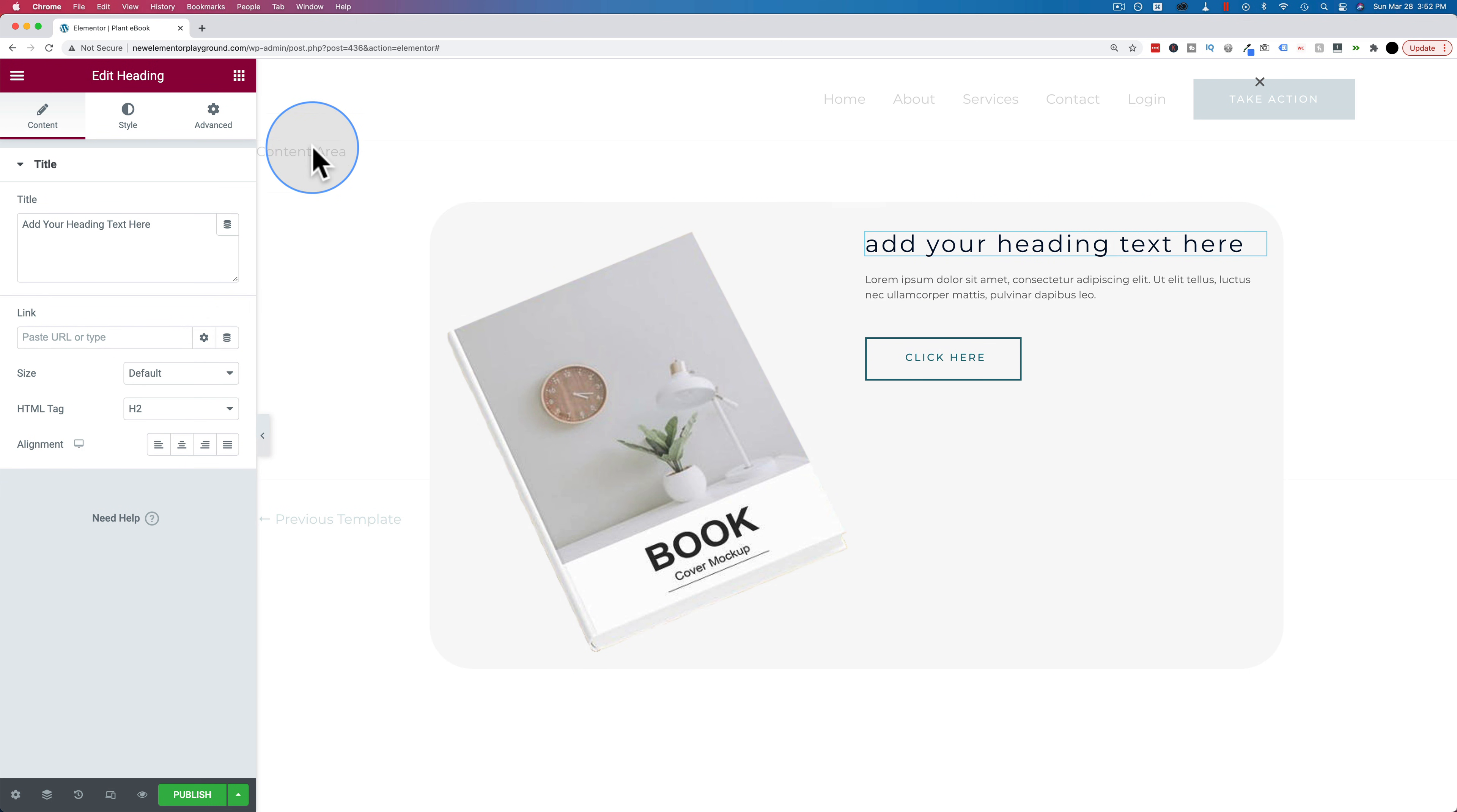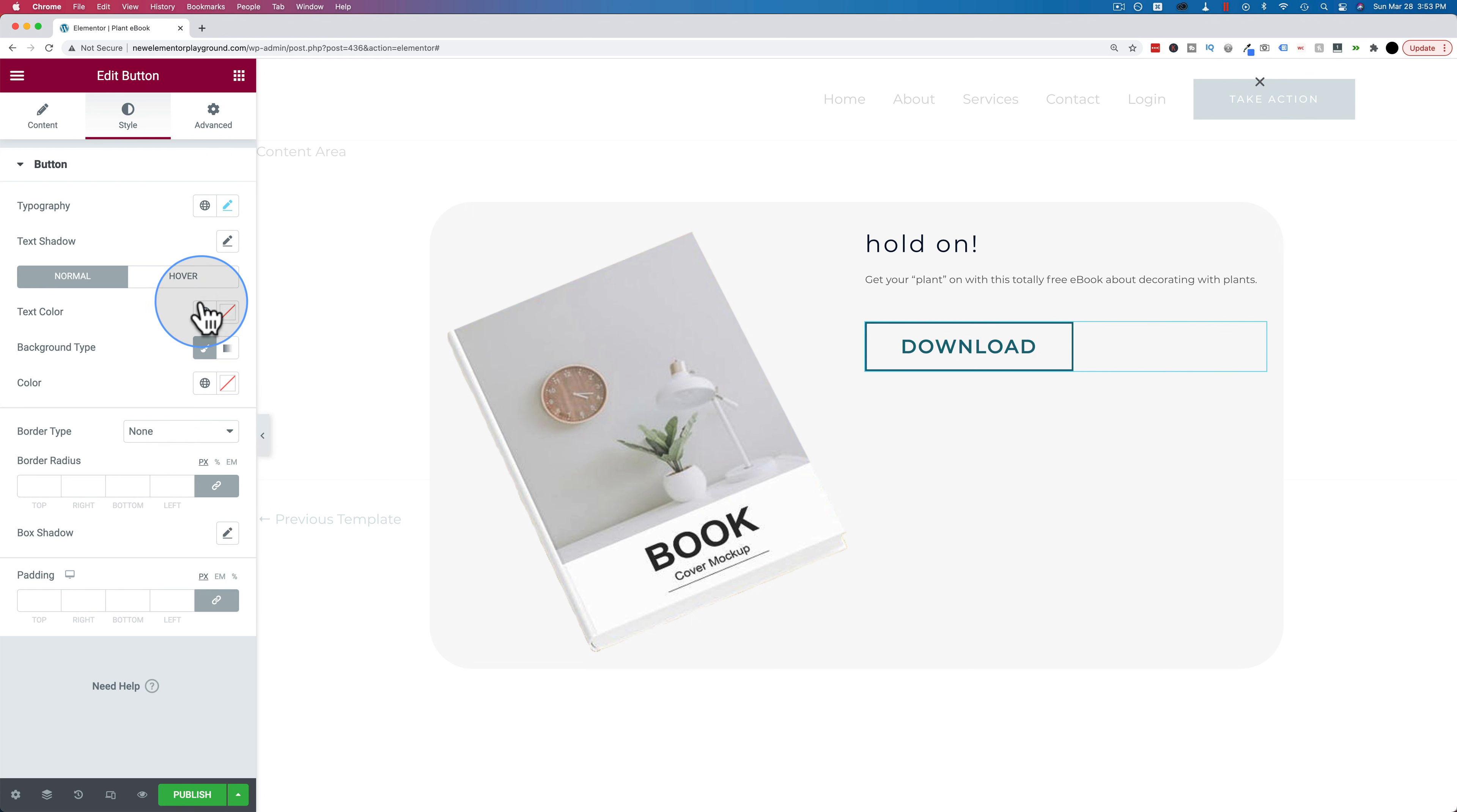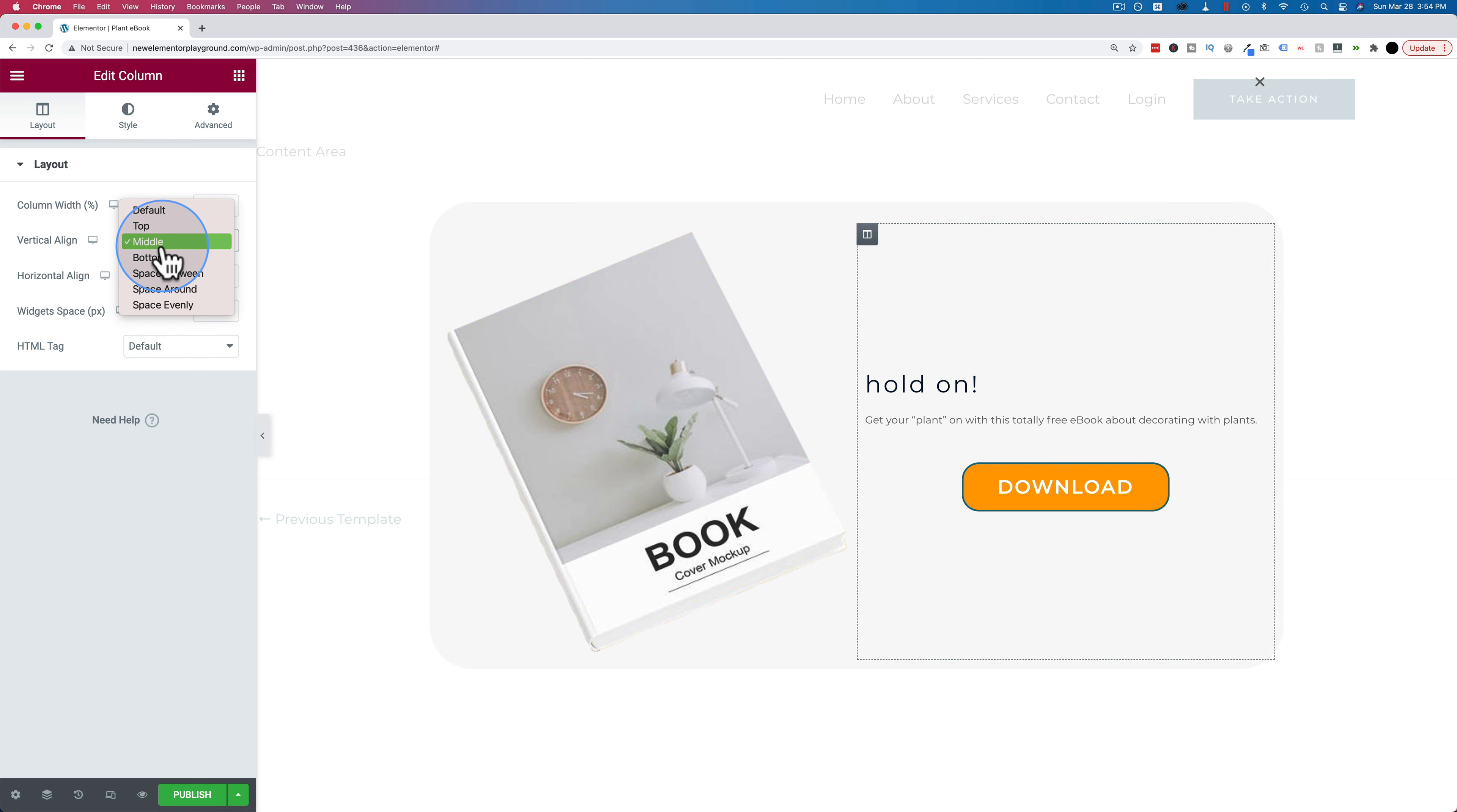And I'm going to change this heading to hold on, and this text here is going to be get your plant on with this totally free ebook about decorating with plants, period. This is going to be a download button, so the text here is going to say download, and we're going to adjust the styling for this guy. For the typography, going to make the font size a bit bigger, so it's very clear what we want them to do, going to make it bold, I'm going to make the text color white because we're going to add a background color of orange, going to add a border radius of 20, see how that looks, looks pretty good. And I'm going to center it back over in the content tab, align it in the center, and now I'm going to center all this content. I don't have much content in this column, but for vertical align I'm going to make it the middle, and that looks terrible, so I'm going to move it back up to the top.